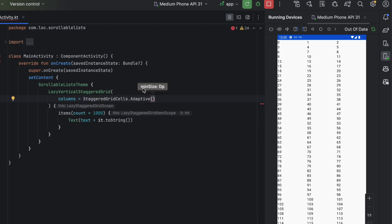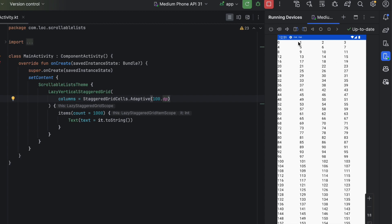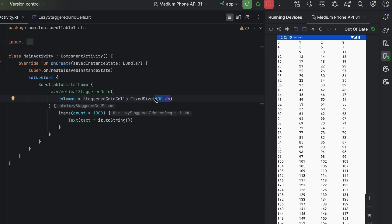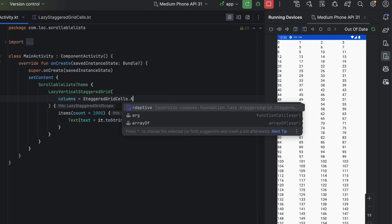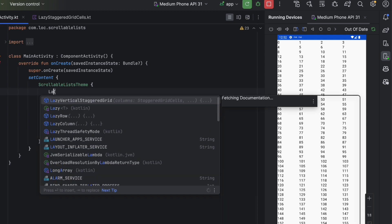There's also StaggeredGridCells.Adaptive, where you pass a minimum size per column — for example 100dp — and it creates as many columns as fit the screen. FixedSize is another option where you pass a fixed size for the items. The difference: Adaptive uses a minimum size and adjusts, while Fixed sets an exact size.